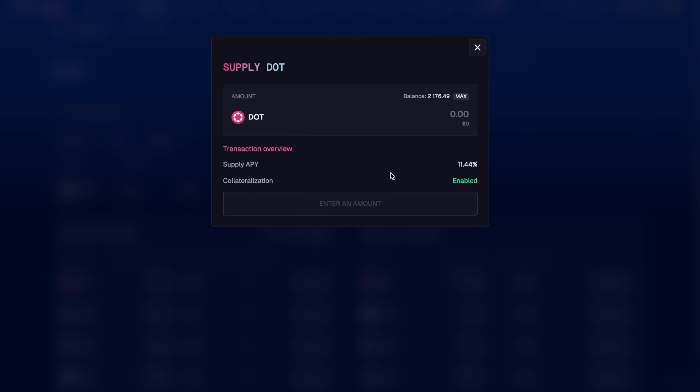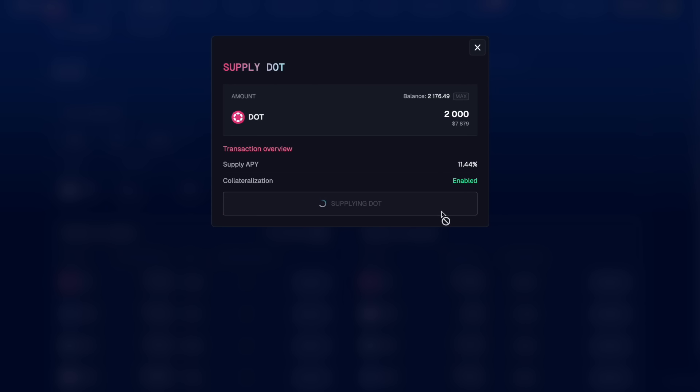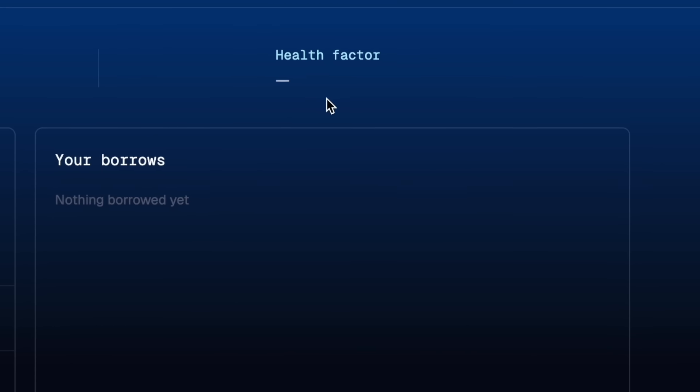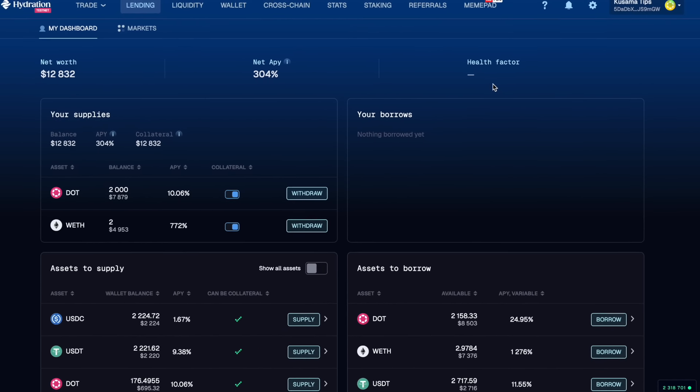We're also going to supply a big chunk of our DOT. Let's supply 2,000 of our DOT. Great, and because we're only on the supply side we don't have a health factor indication here but that's going to change once we borrow assets.